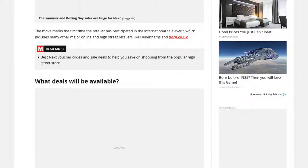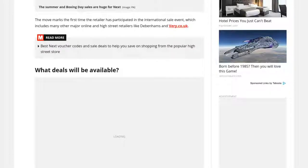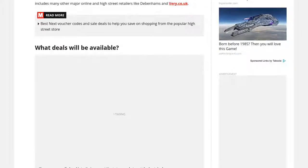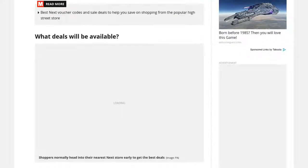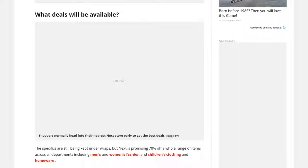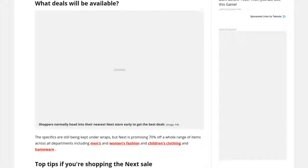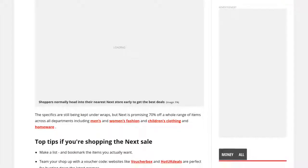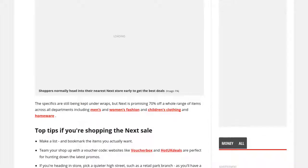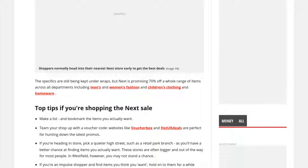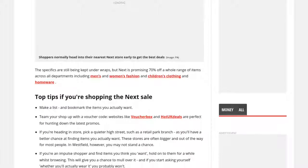The specifics are still being kept under wraps, but Next is promising 70% off a whole range of items across all departments including men's and women's fashion and children's clothing and homeware.